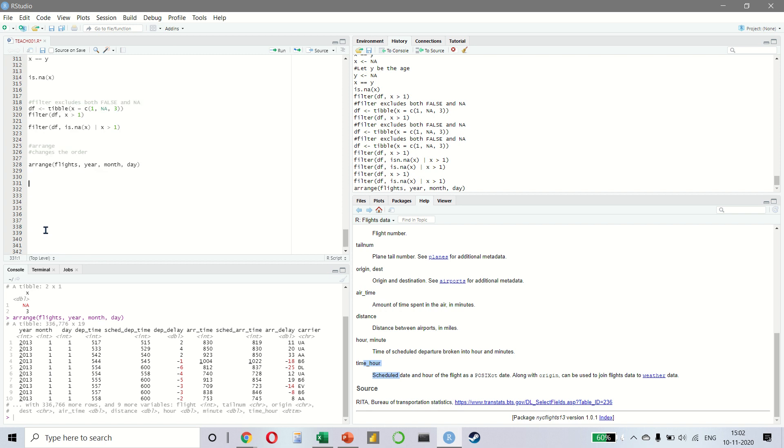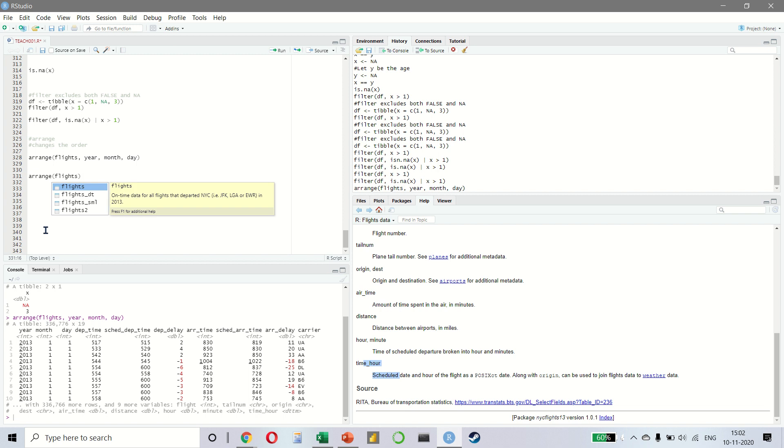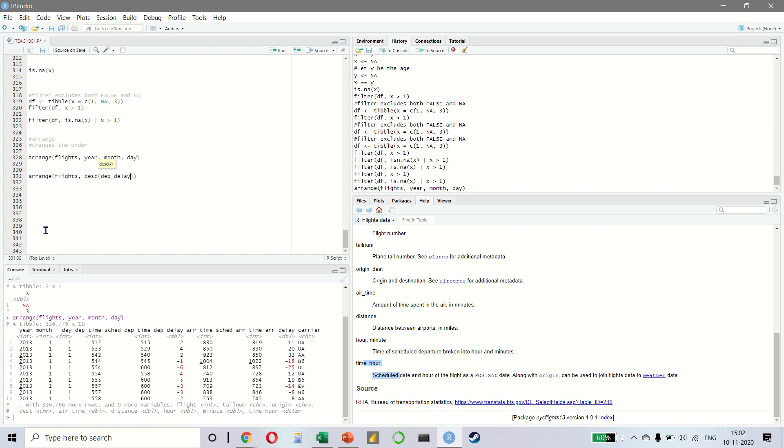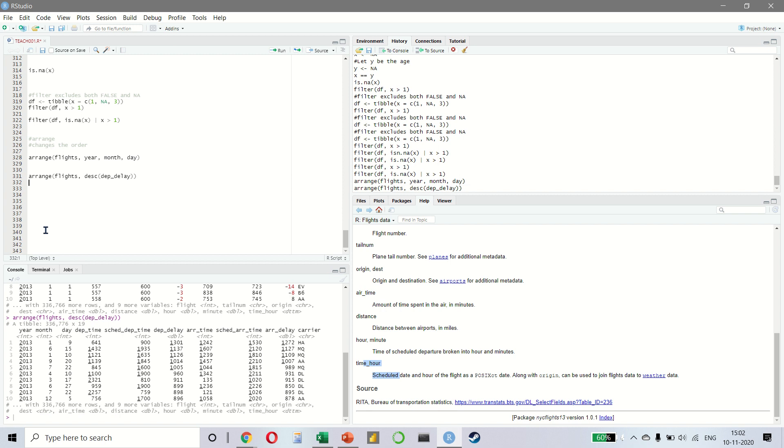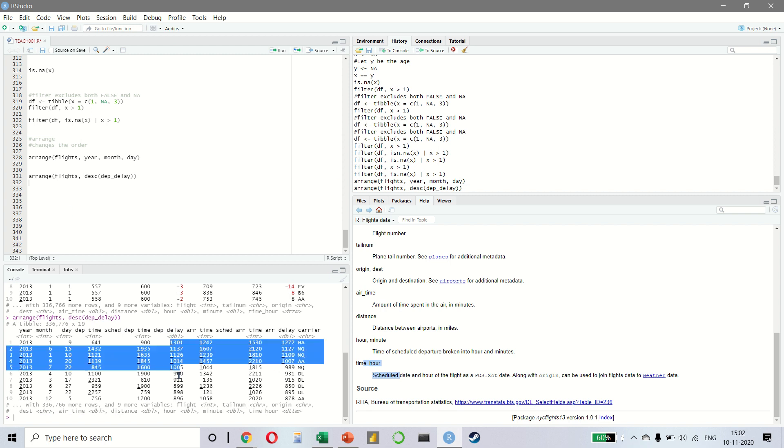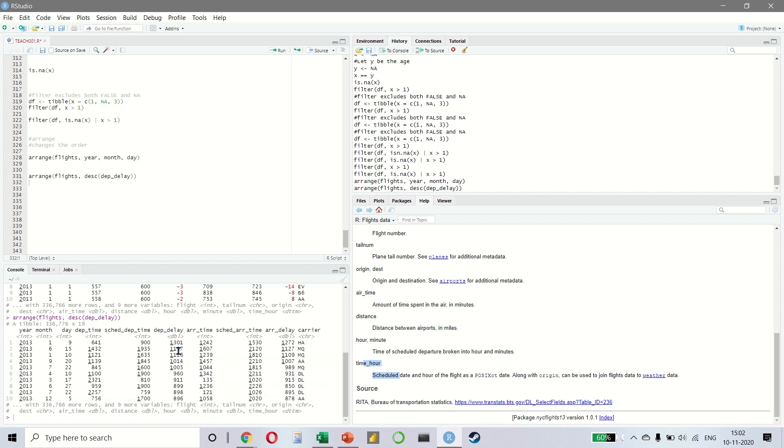Let us take one more example. If I want to arrange my flights data in a descending order as per departure delay. Now you notice departure delay is in a descending order 1301, 1137, 1126 and so on.